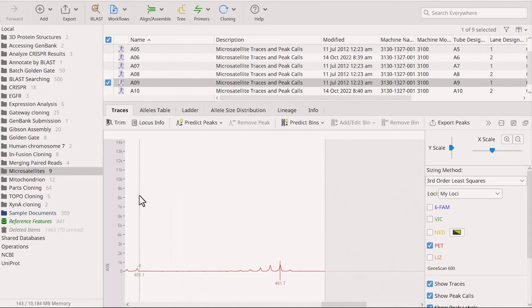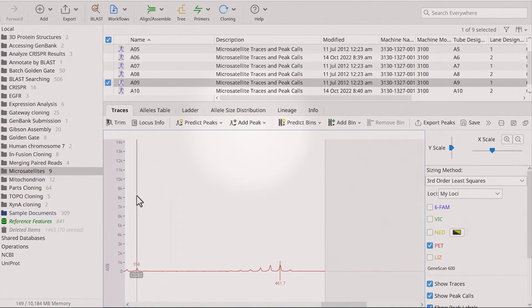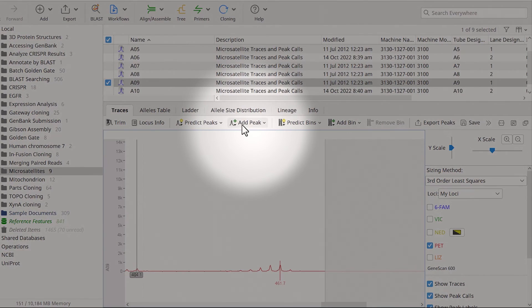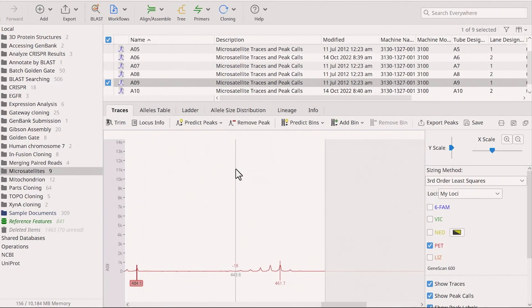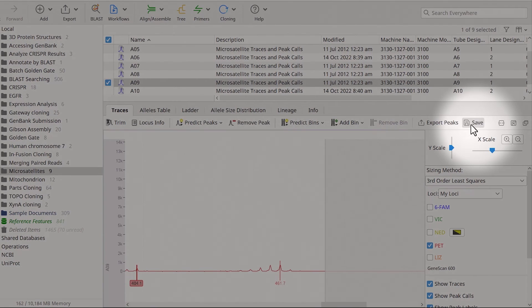Ensure you also add in any missing peaks that should have been called by selecting a peak and choosing Add Peak. Once done, remember to save your changes.